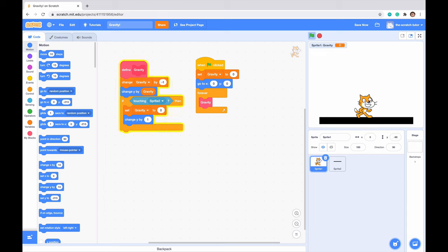So if I click the green flag, we can see that scratch cat stays perfectly above. We can't really see it, but we can say that he's staying at the very top of this ground here.